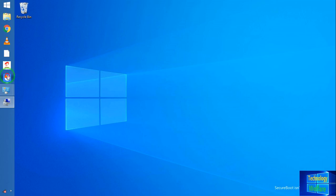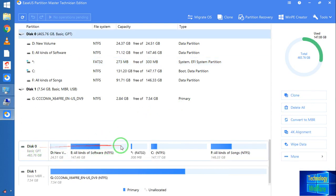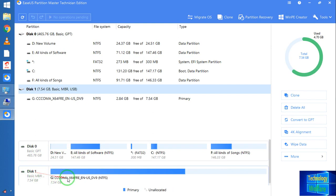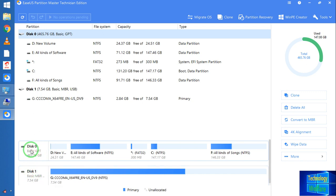This is EaseUS Partition Master software. I assure you 100% you won't lose any data. You can see my computer hard disk is GPT and the removable disk is MBR. The partition style of the removable disk is MBR and the computer hard disk is GPT — that's why the USB is not functional for booting. We need a similar partition style. You can either convert the removable MBR disk to GPT, or convert the computer hard disk from GPT to MBR.